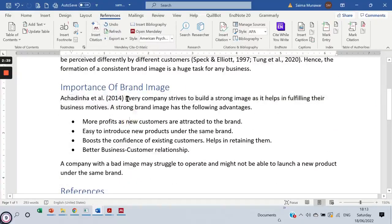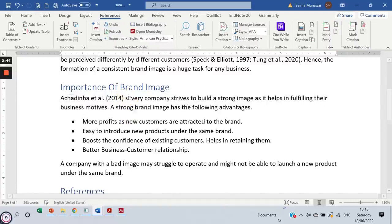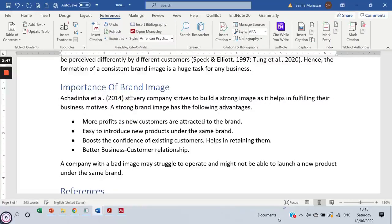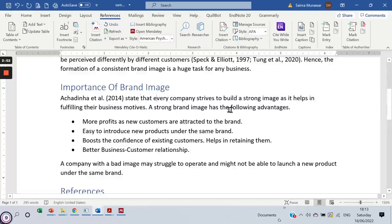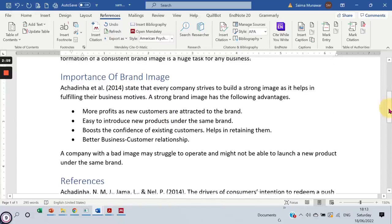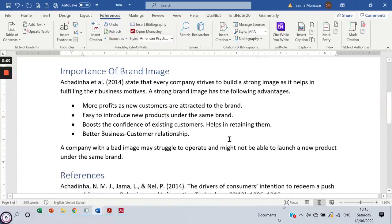Now I'll have to adjust my sentence a little bit as well. I'll just show you that little adjustment here — 'states that every company strives.' And this is how you would simply add it to your sentence and add the citation at the beginning of the sentence. So that's all for this video. See you in the next video.